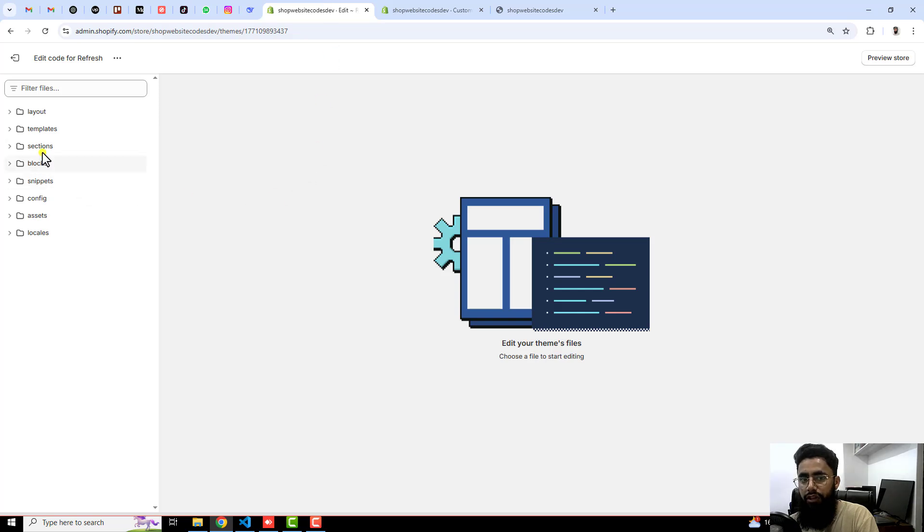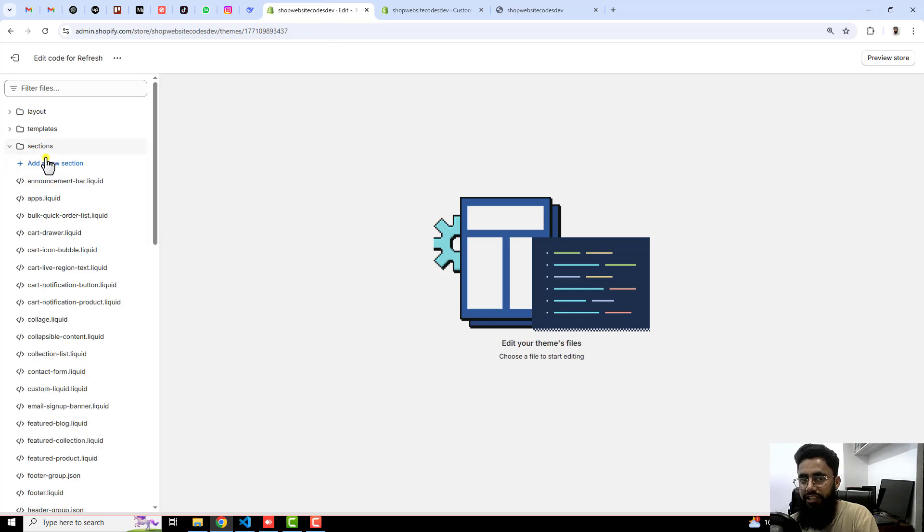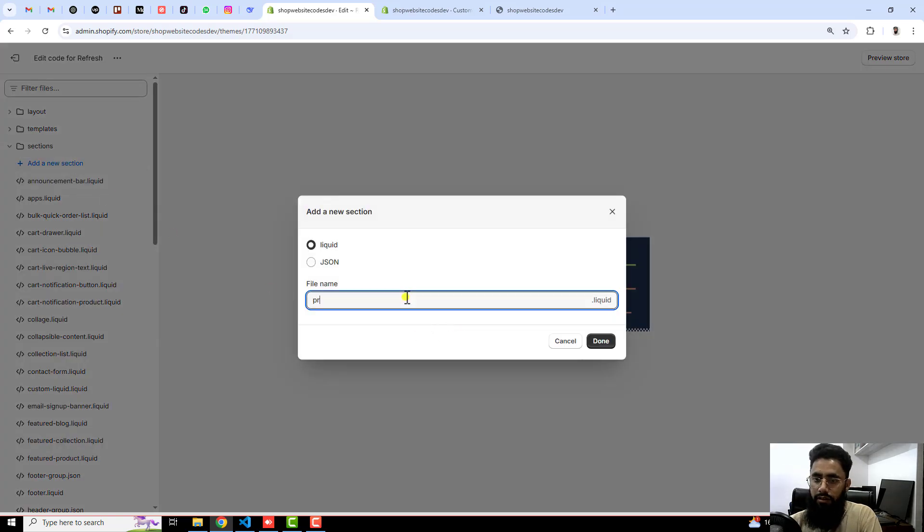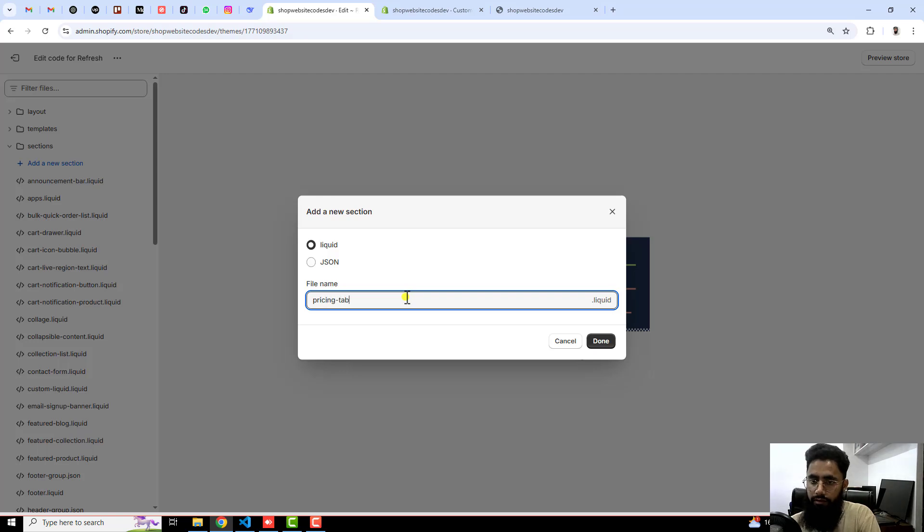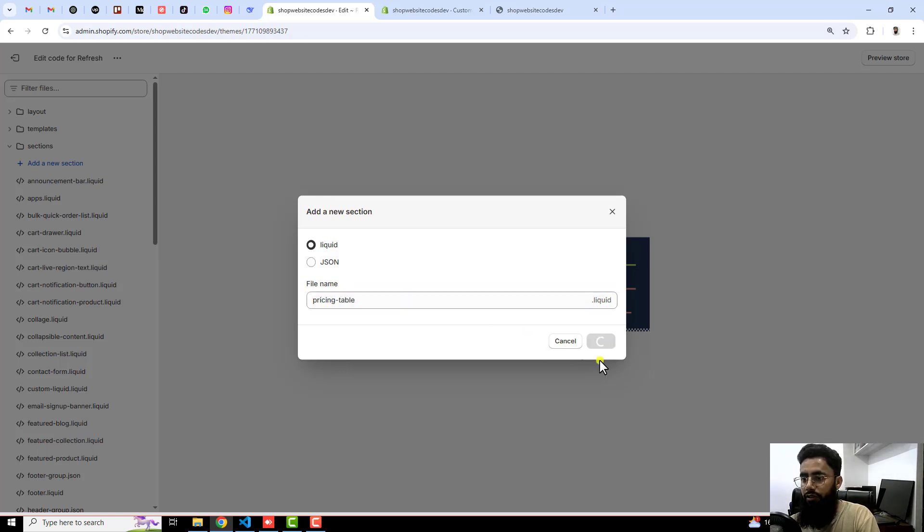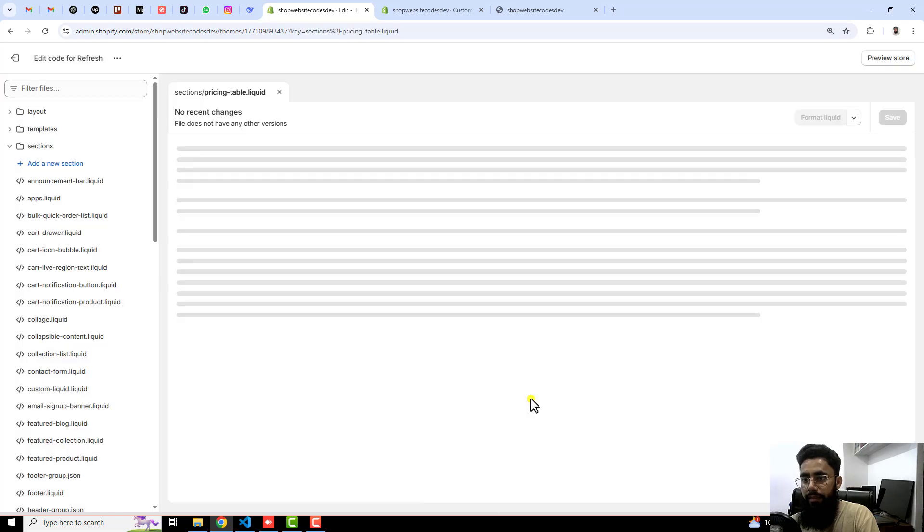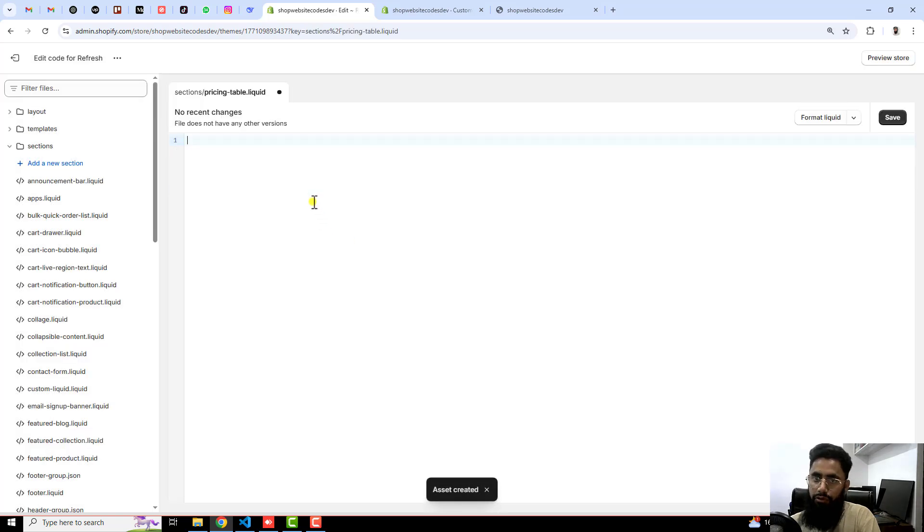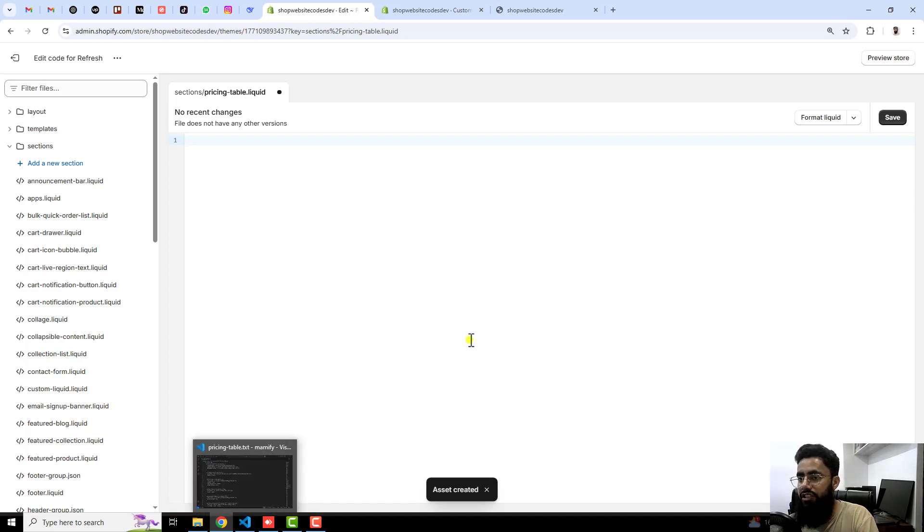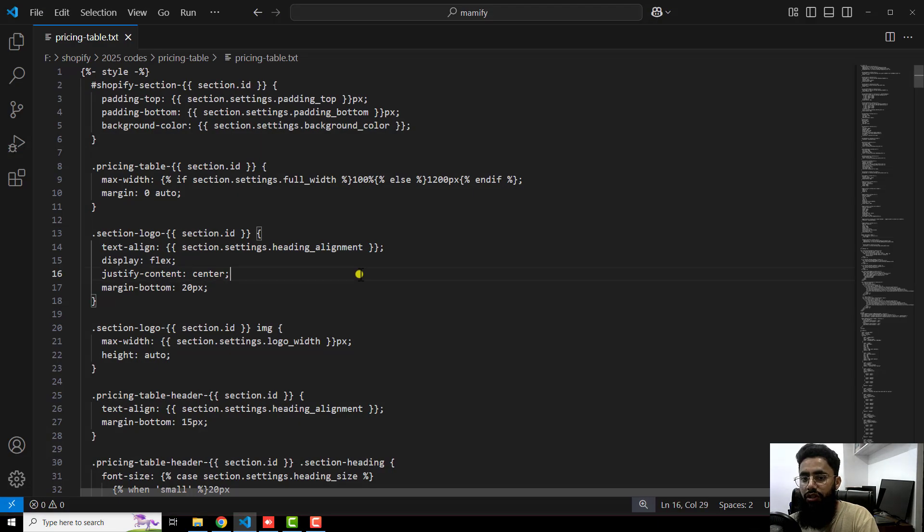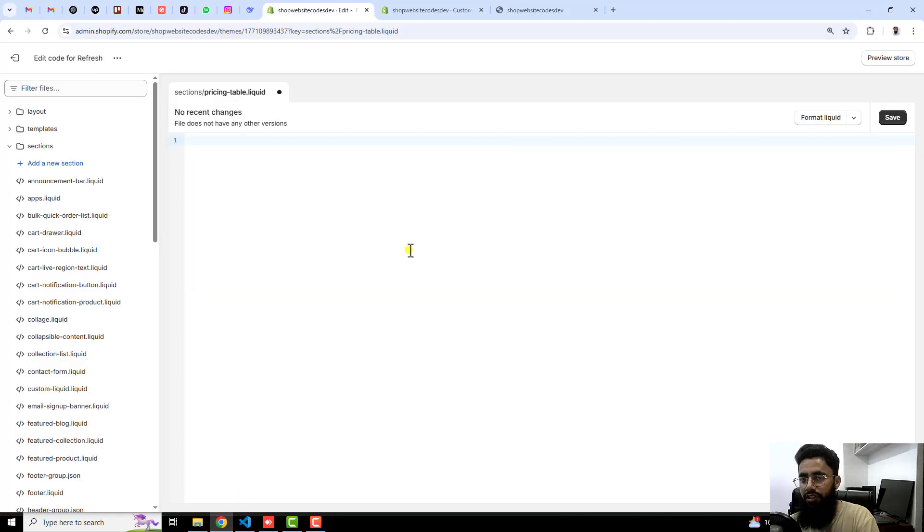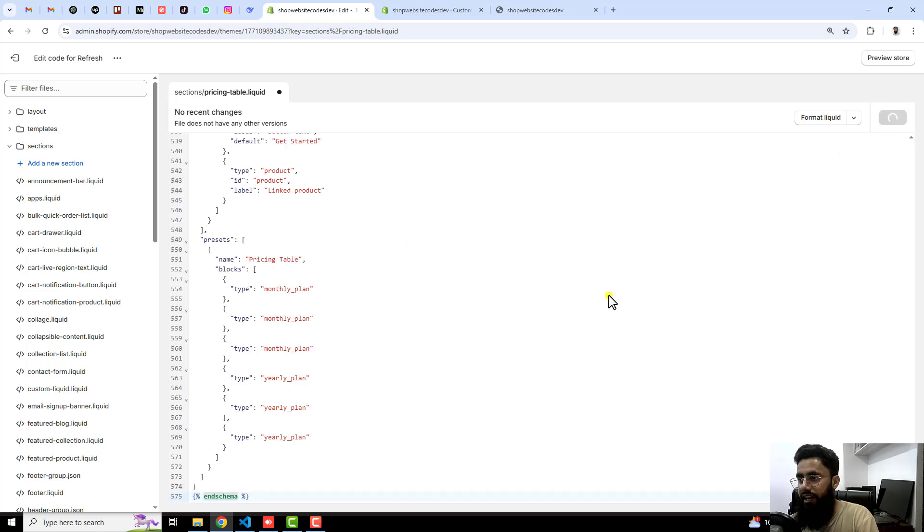Now we are going to build everything from scratch. You should click on sections, click on add a new section, and here you need to write pricing table and then you should click on done. Here we have some code. I am going to delete that code and I have already given the link below in the description so you should download the code or maybe copy and paste the code. This is actually the complete section code and you should just copy and paste and that's it.